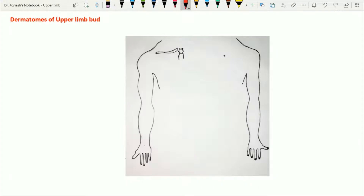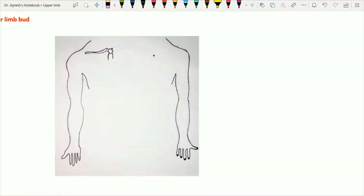Now let's see the dermatomes of the upper limb. As we already discussed in the previous lecture, the upper limb is going to derive from the upper limb buds from both the anterolateral aspect of the trunk. Here is the developing embryo shown in a pure schematic figure to understand the limb bud development from the anterolateral aspect of the trunk.